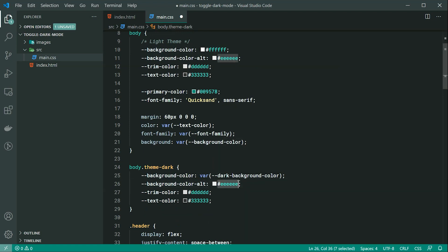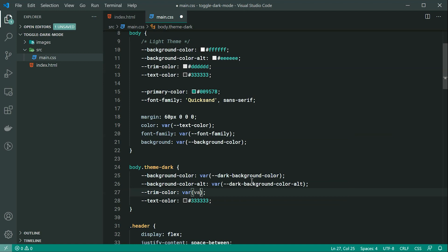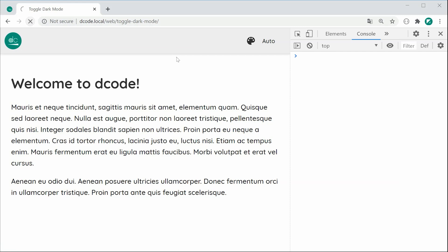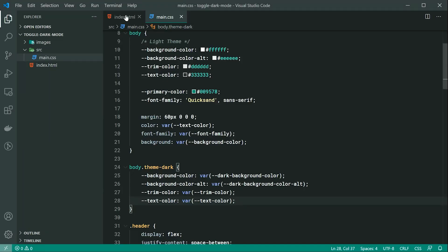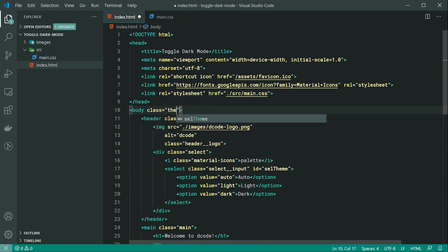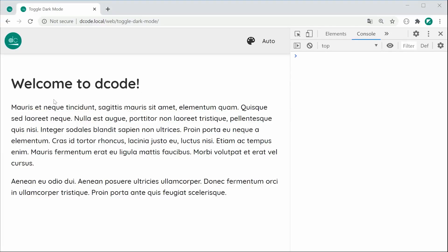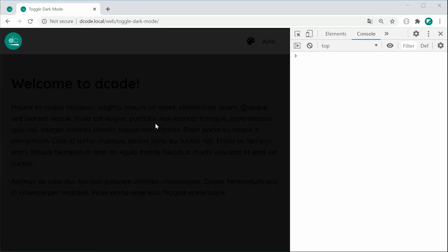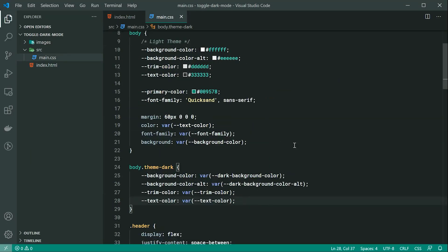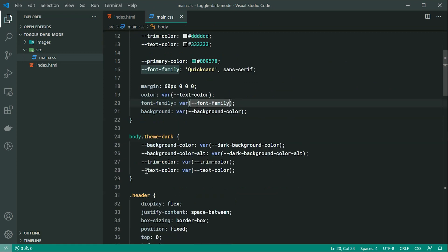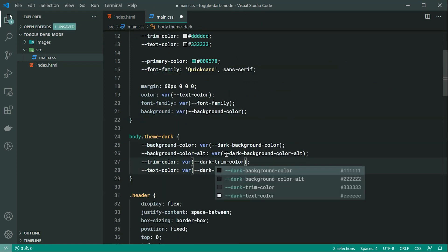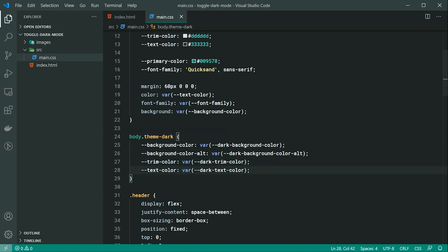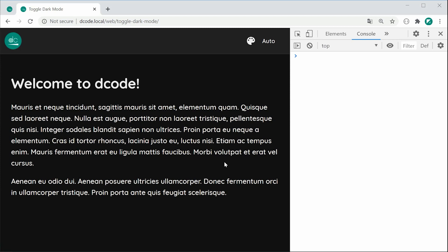Let's do the exact same thing for background-color-alt, trim-color, and text-color. Upon saving and refreshing, nothing happens. But if I go back inside the HTML and set the 'theme-dark' class to the body, save and refresh, it now switches to the dark theme. I had a typo — these need to be 'dark-trim' and 'dark-text-color'. Let's try again, refresh, and now we have the dark theme. That is how the solution is going to work: light mode is the default with no extra class, and dark mode uses 'body.theme-dark'.